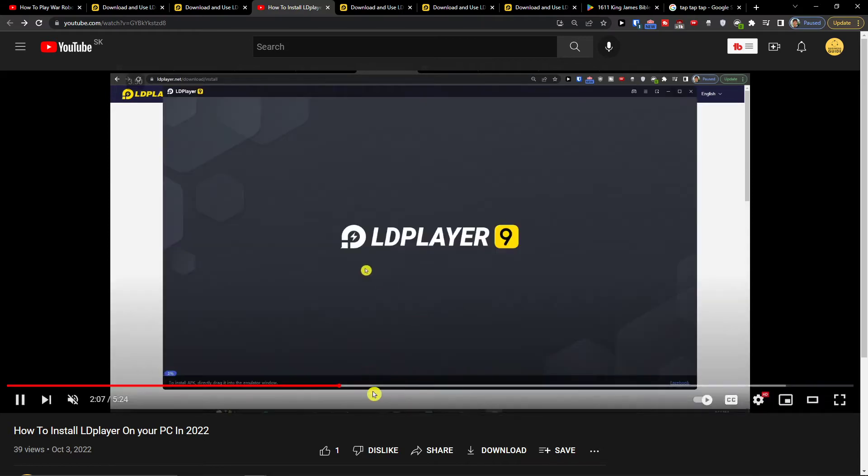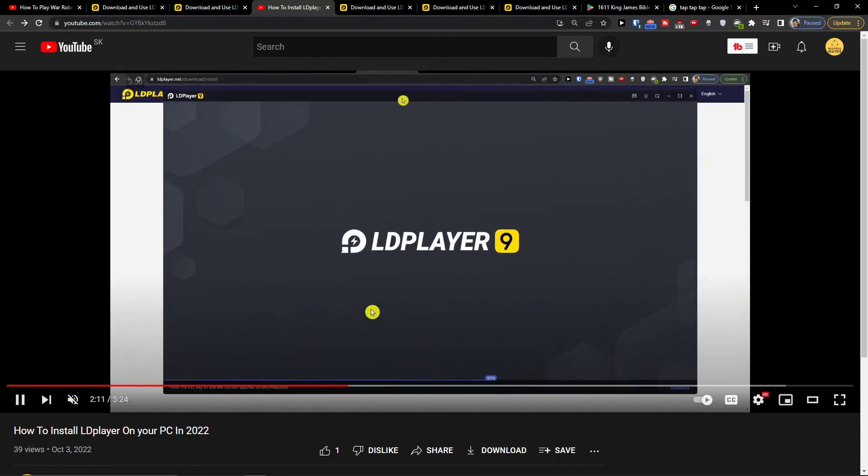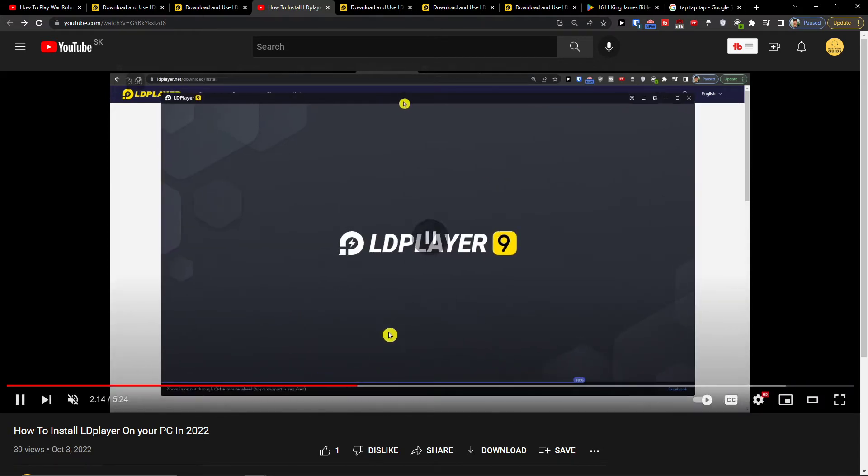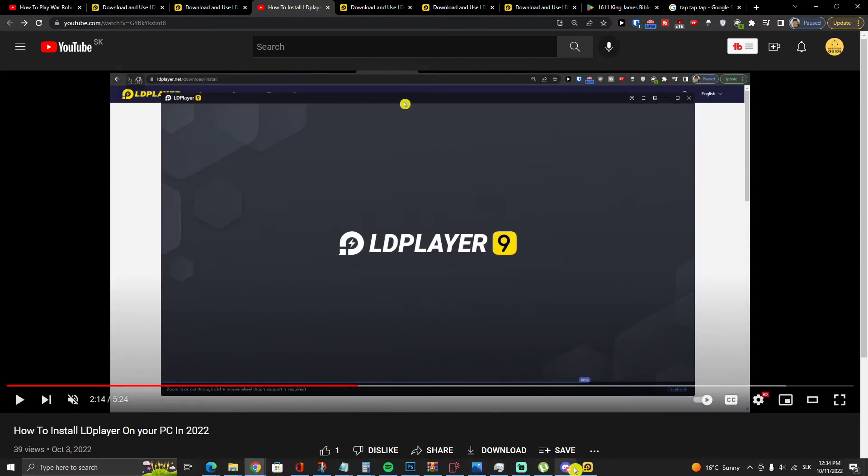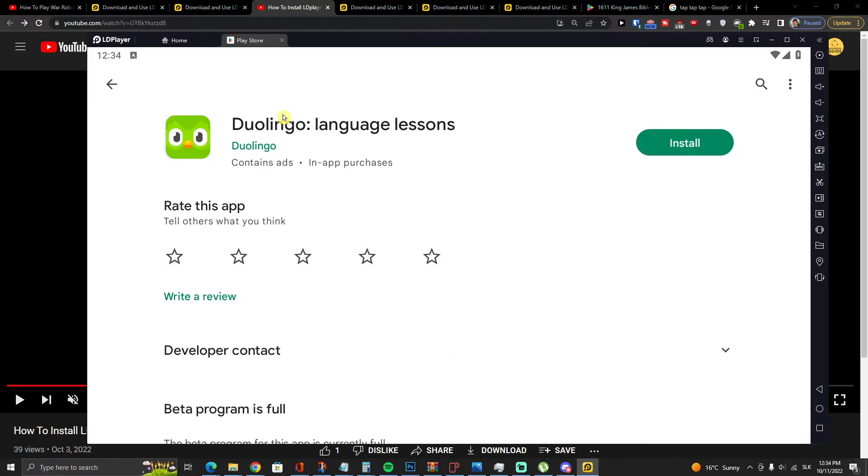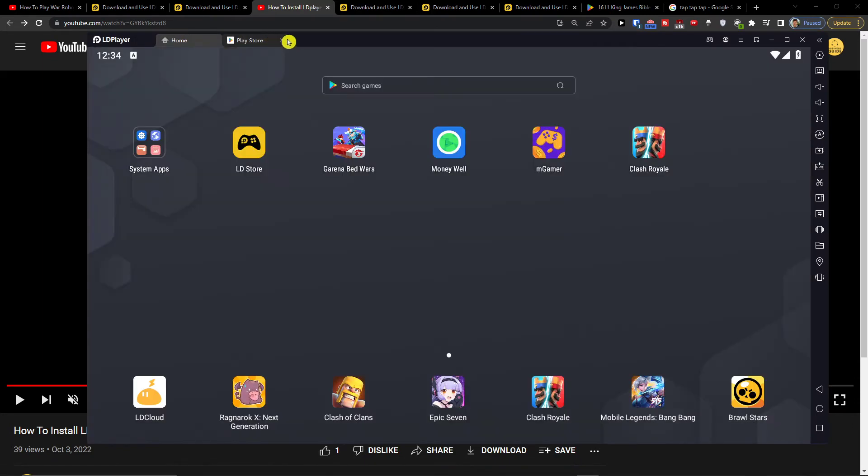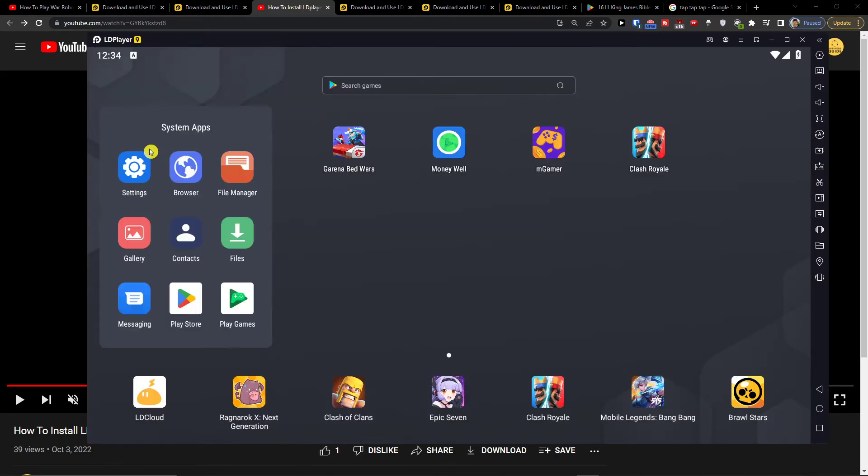And when it's going to install and finish installation, then all you have to do is come here to home, go to system apps and you're going to have the play store here.